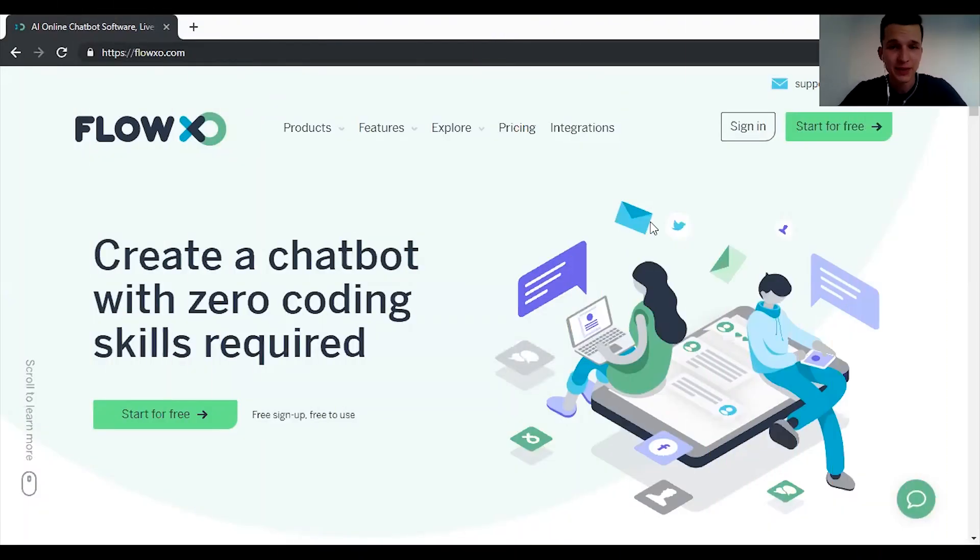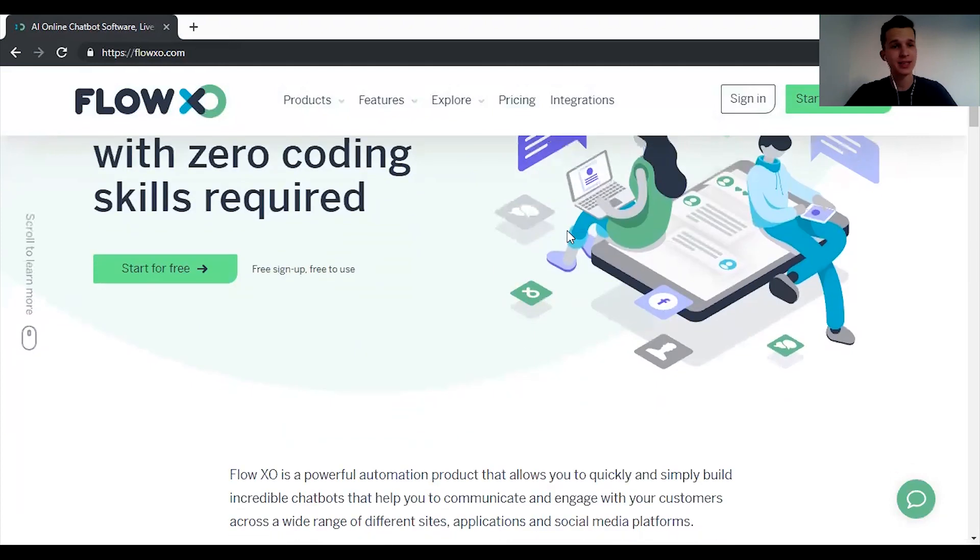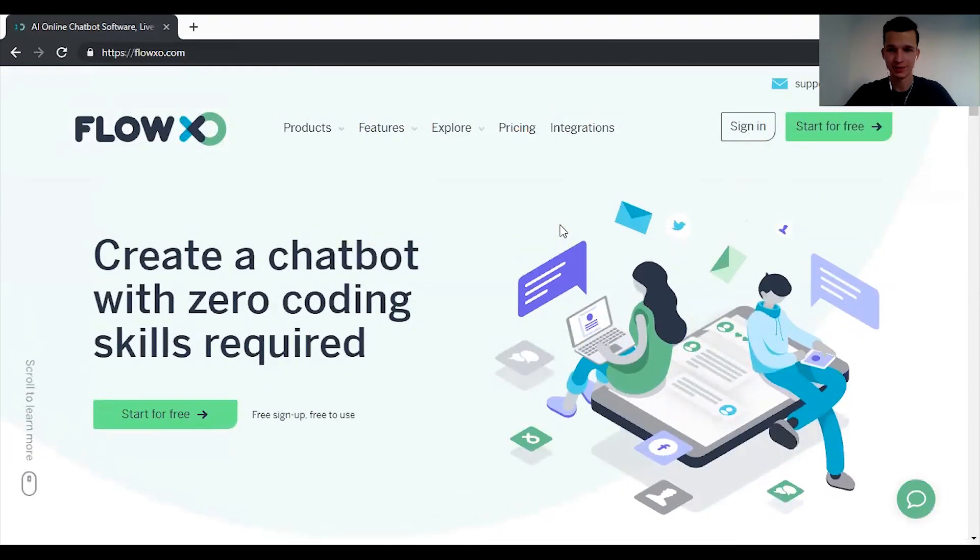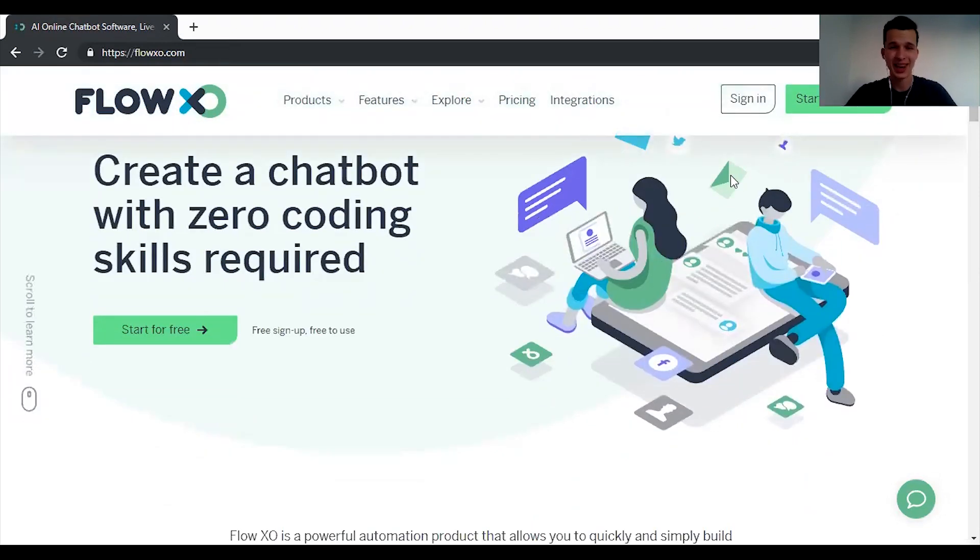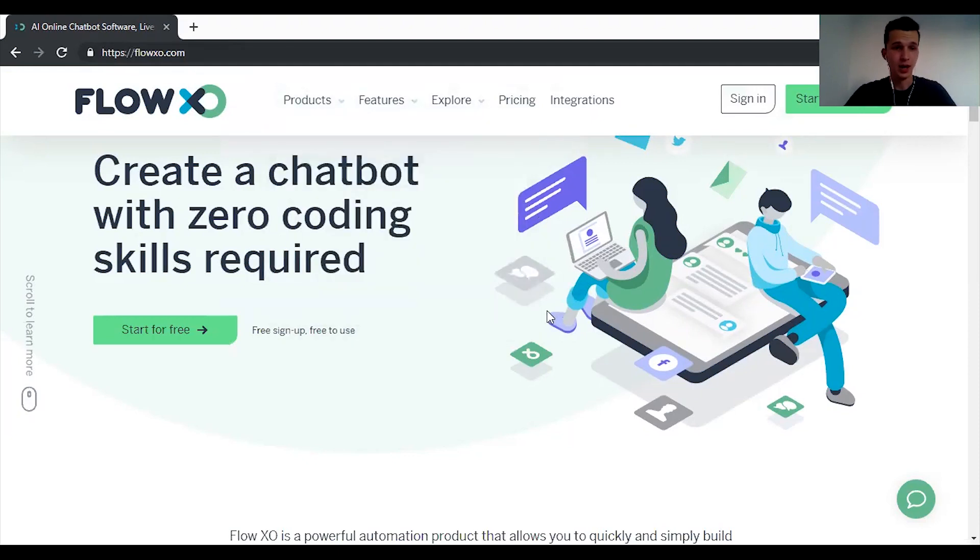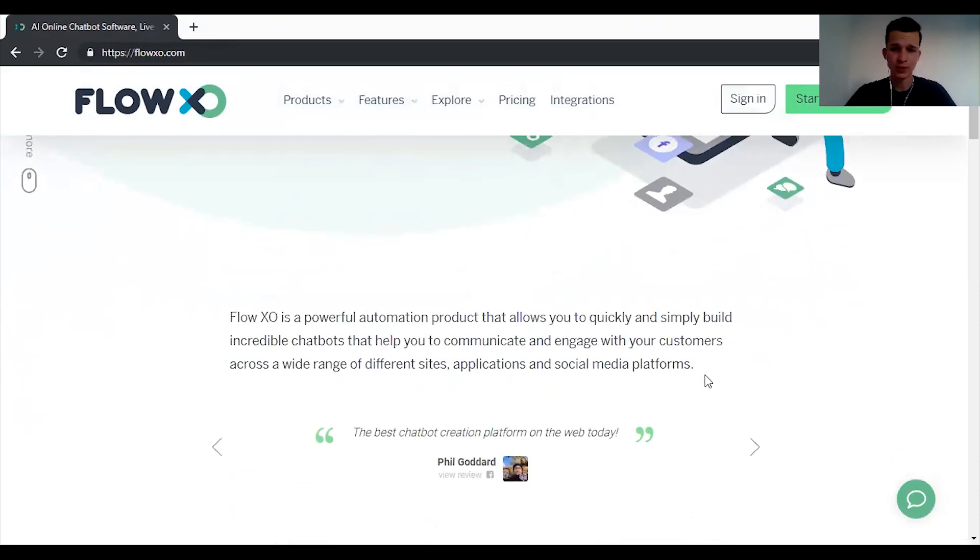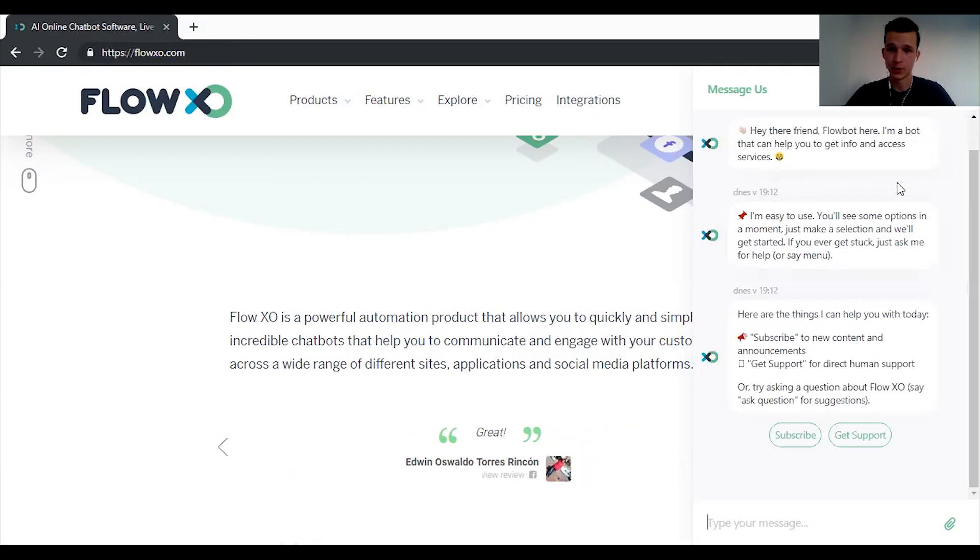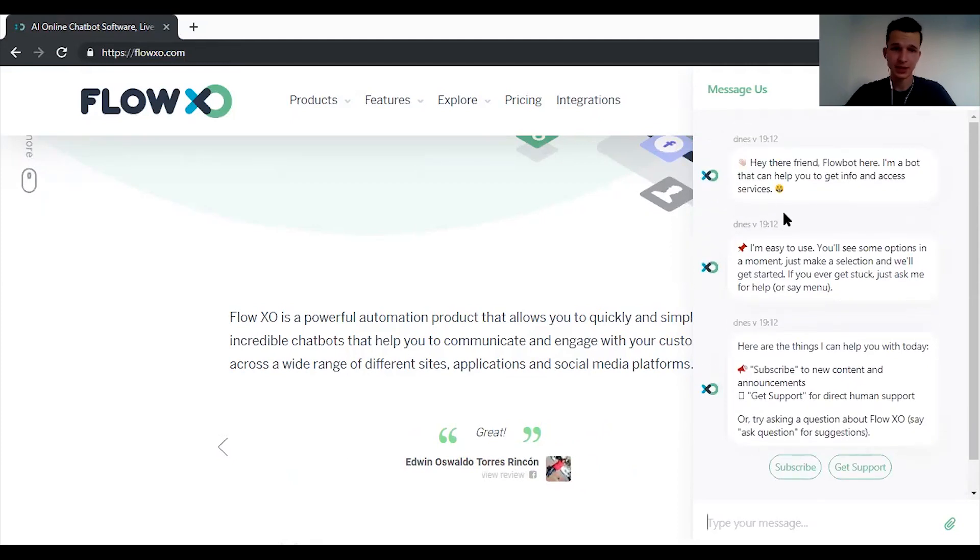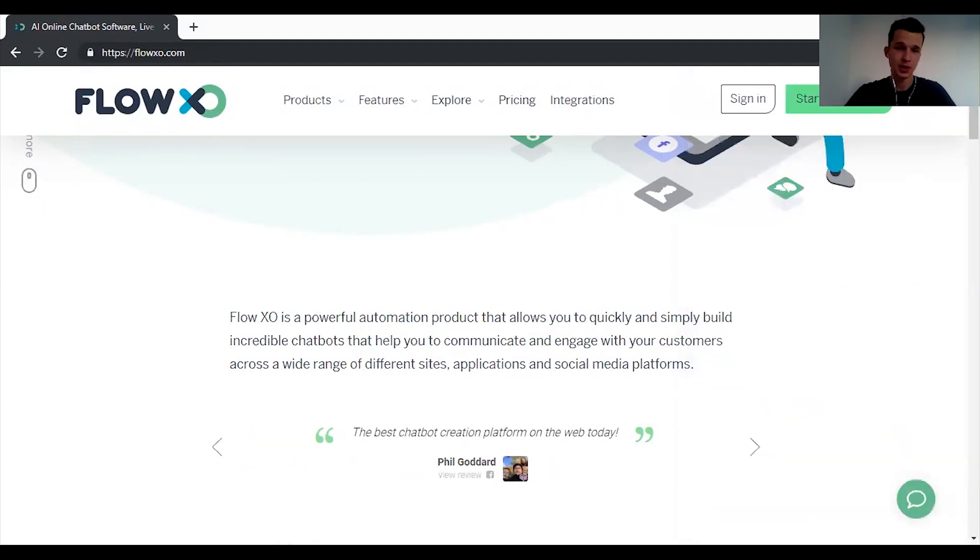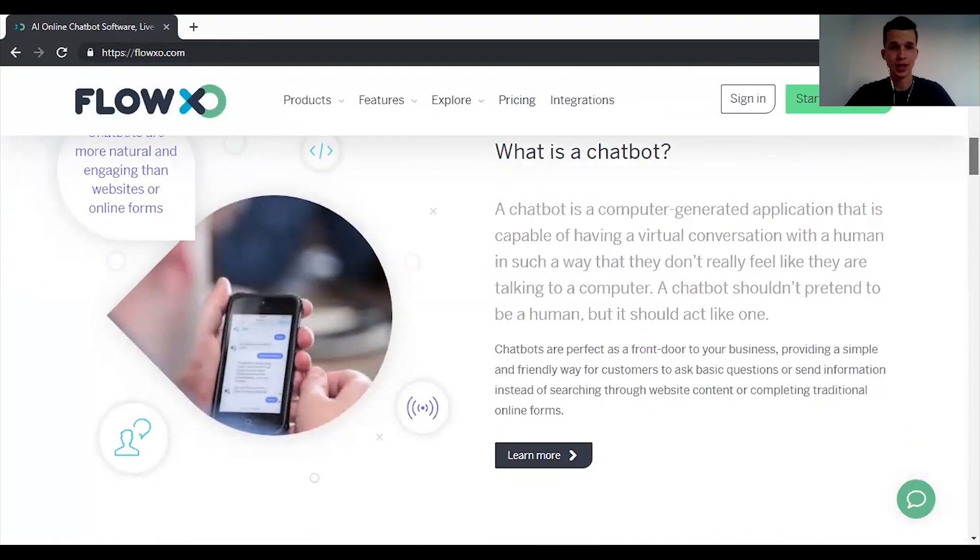Okay platform number six is Flow XO. They are quite new and things I really like about them, next to their awesome branding, is they're really fast. Their messenger bots are really fast. And another feature I like is that you can accept payments directly in Flow XO. But I'm pretty sure that it's only for these website widgets. Like they will send you a message, hey there friend Flow bot here. So this is basically a Flow bot in action on the website. But you can of course use it to build your messenger bots as well.